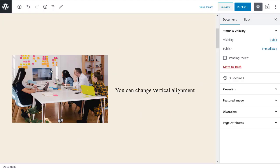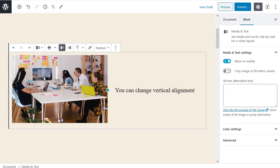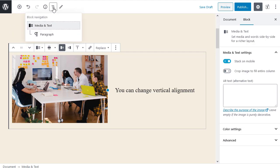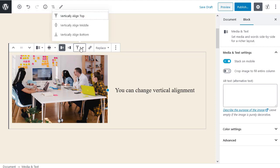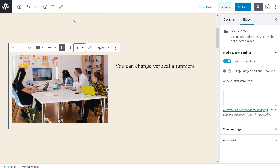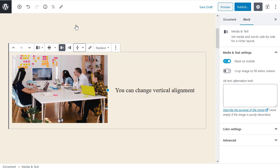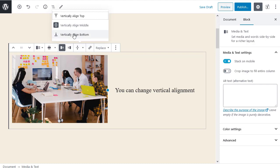The change vertical alignment tool. Some blocks have a vertical alignment tool. I'll show you how this works on the media and text block. First use the block navigation tool to make sure you've selected the media and text block, not a text block. Then use the change vertical alignment tool to align the text: top, middle, or bottom.